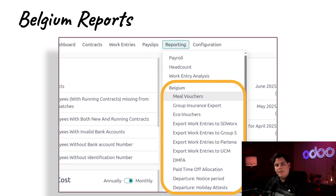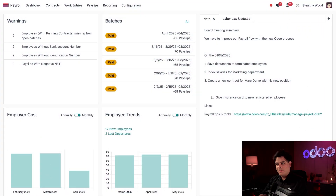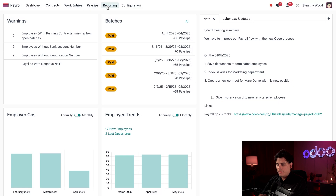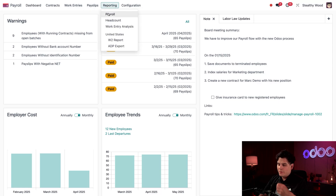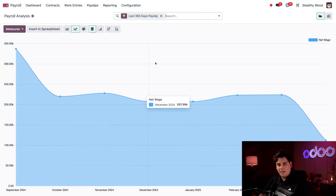Follow me as I take a look at what our payroll is costing Stealthy Wood, and you can see what I can learn from the numbers. Let's dive into our database. We're starting on our payroll dashboard. By now, this should look really familiar to you. Let's start by clicking on Reporting up at the very top, and we're going to start with Payroll, as is the video's title.